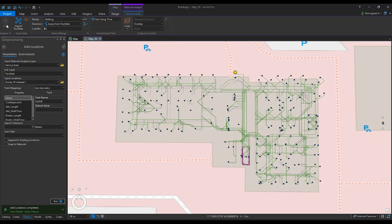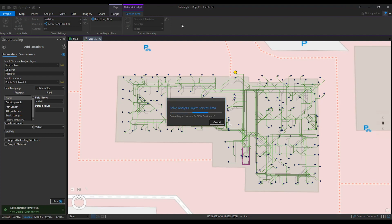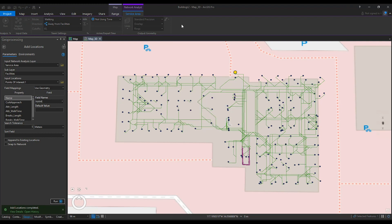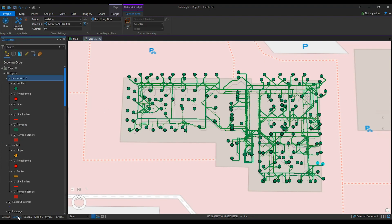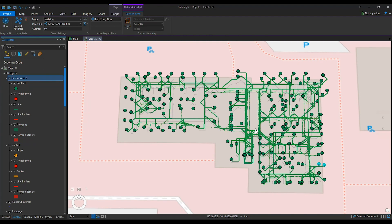Click Run in the Network Analyst ribbon. Now that this Geoprocessing tool is complete, we can check the results of the Service Area. The entire network should be highlighted. If any sections are not reached, recheck the connectivity in those areas.